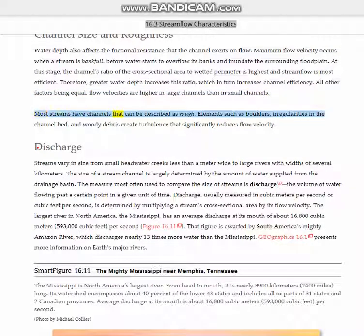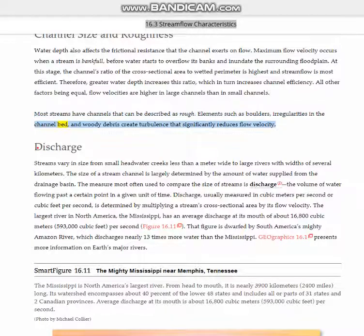Most streams have channels that can be described as rough. Elements such as boulders, irregularities in the channel bed, and woody debris create turbulence that significantly reduces flow velocity.